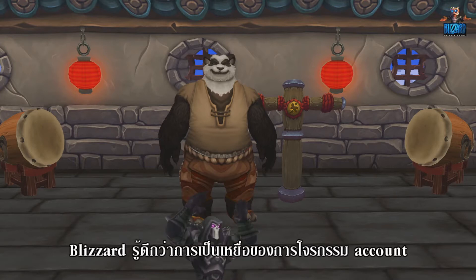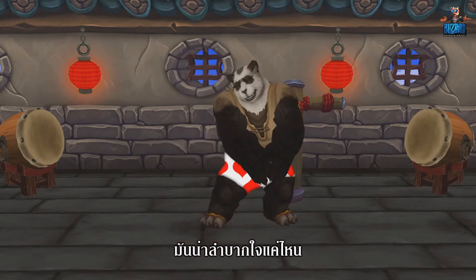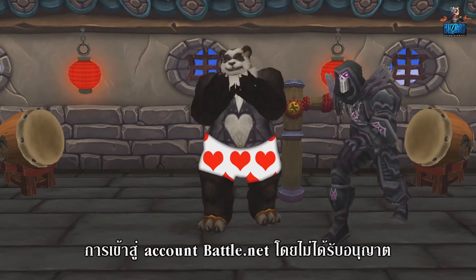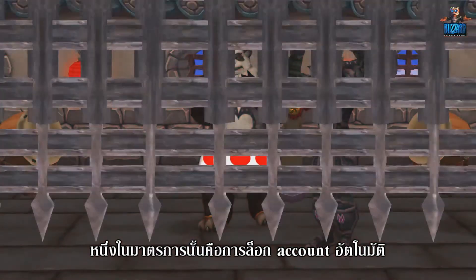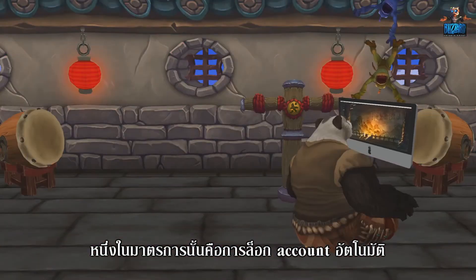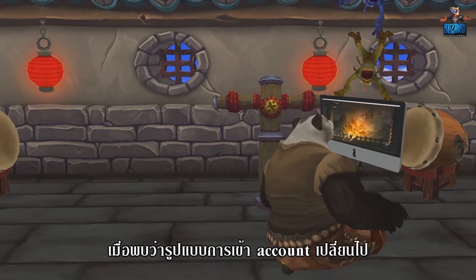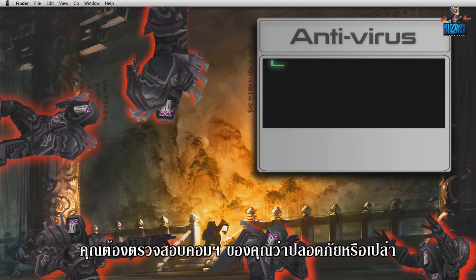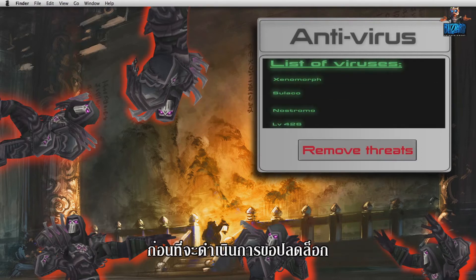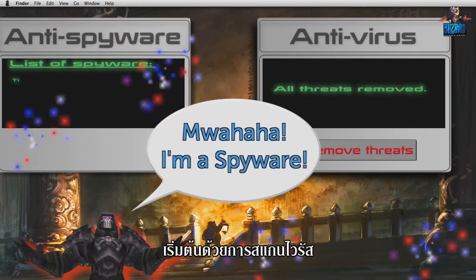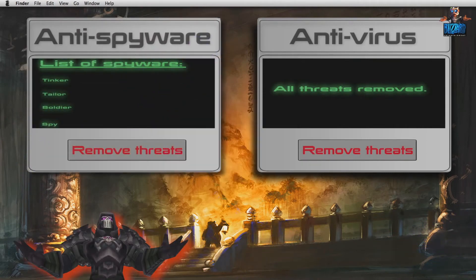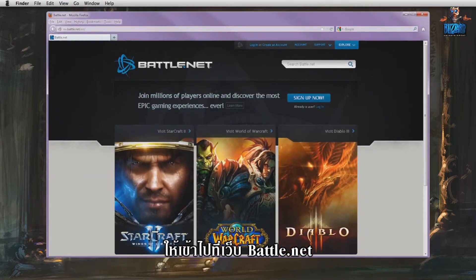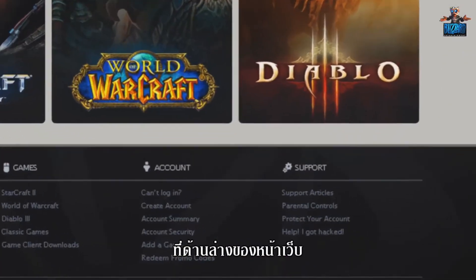Blizzard knows how frustrating being the victim of account theft is. This is why we are actively taking measures to protect Battle.net accounts from unauthorized access. One of these measures is the automated lock of a user's account when a change in the access pattern is detected. If your account has been locked, it is essential to ensure your computer is secure before making any attempt to unlock it. Performing a virus scan is a good start. For more information about account security, head to Battle.net and click on 'Protect your account' at the bottom of the page.